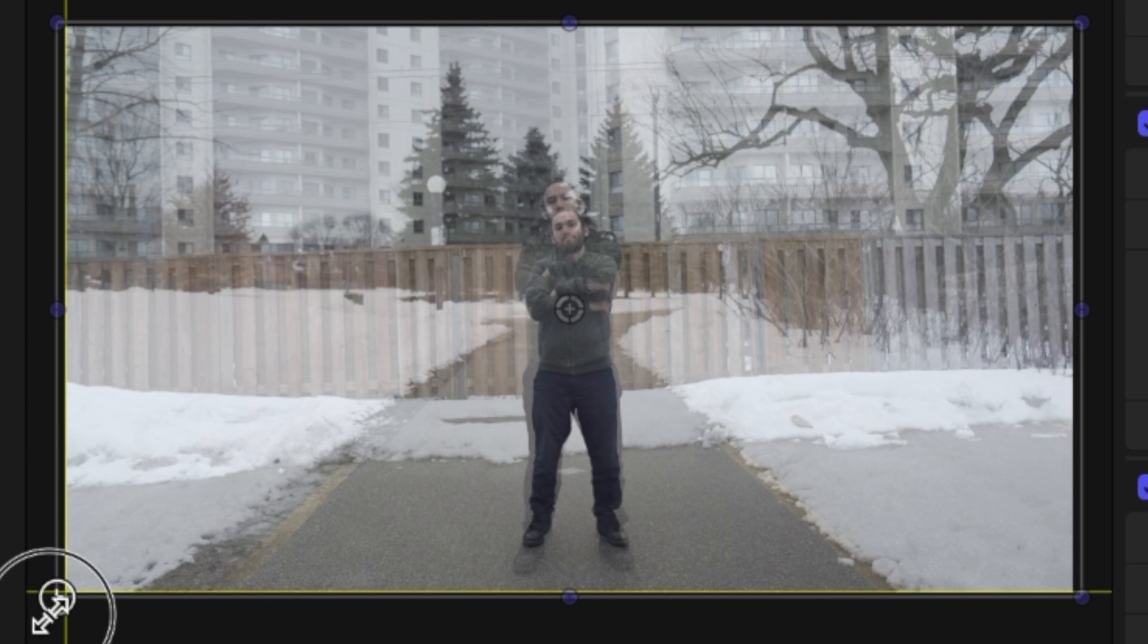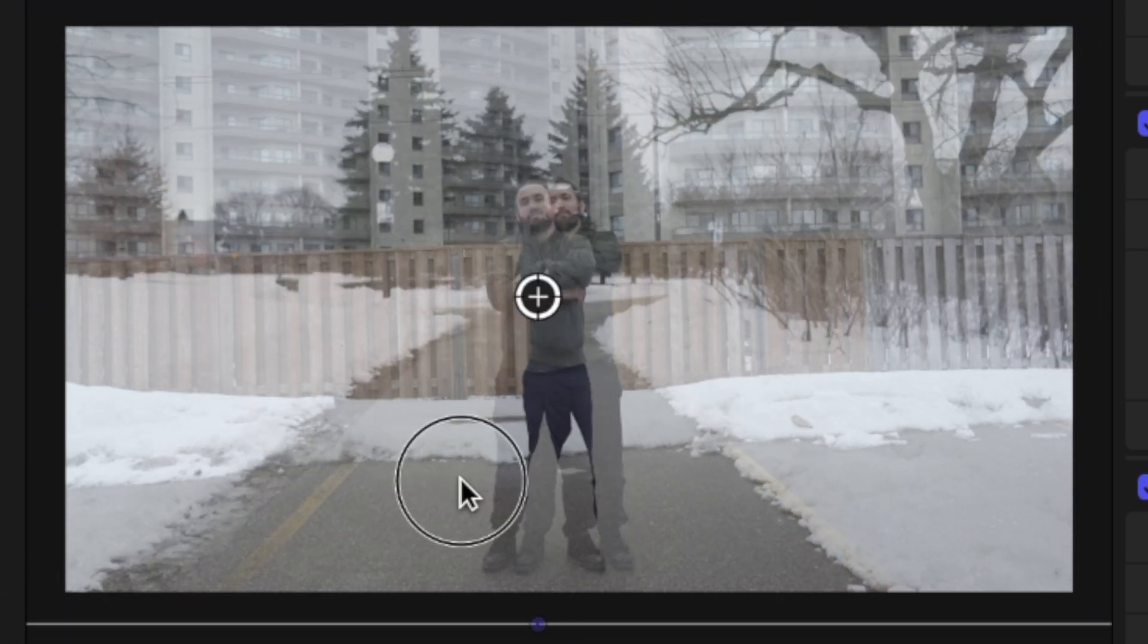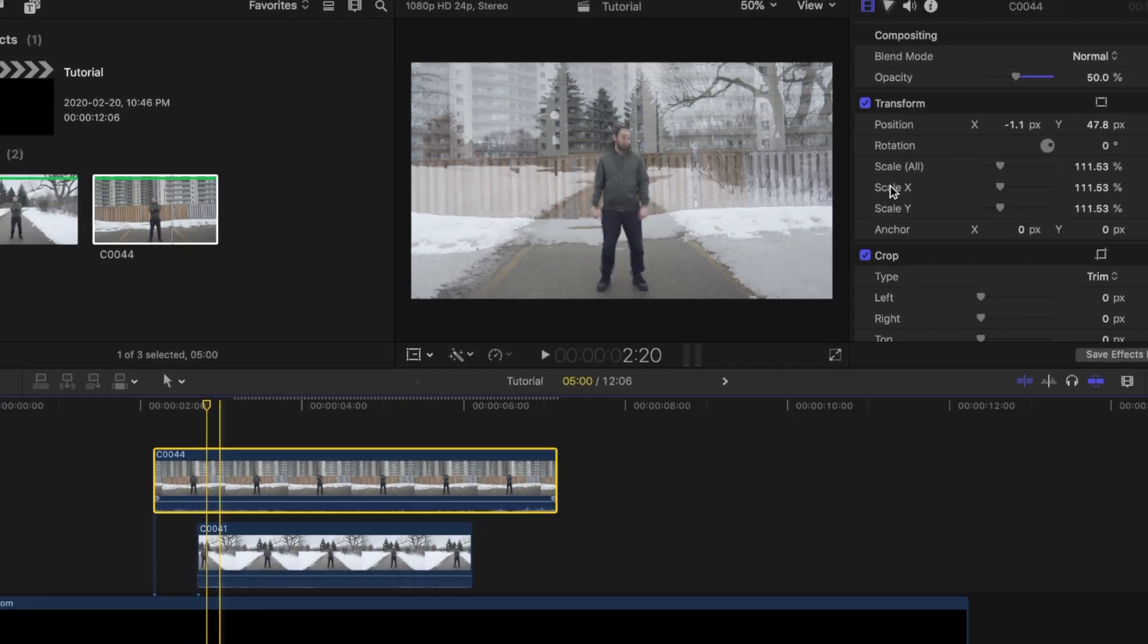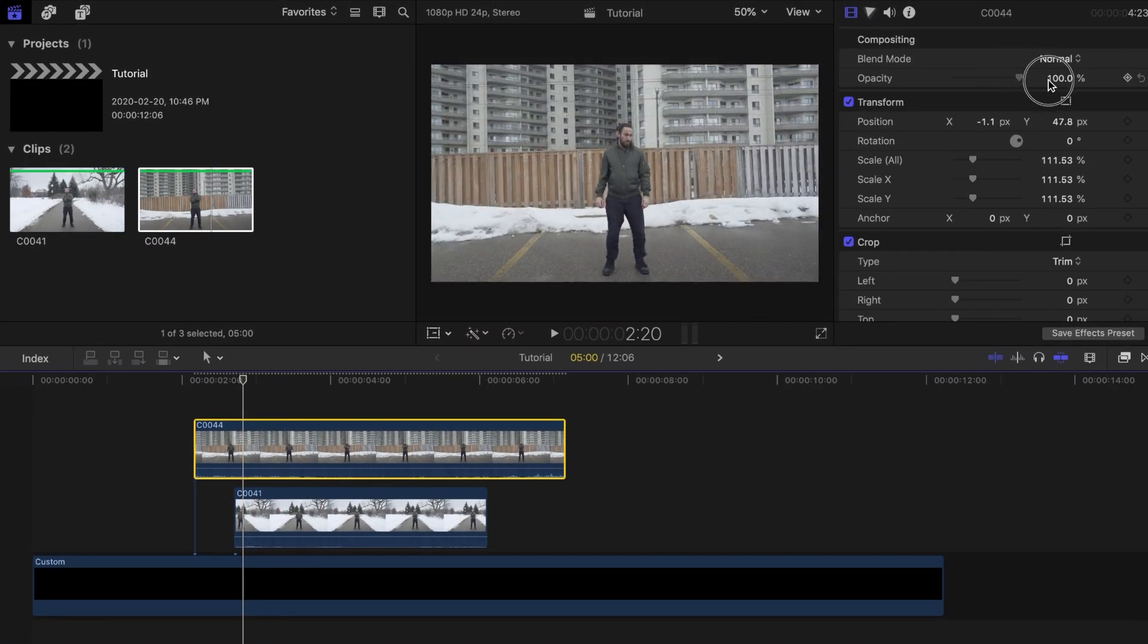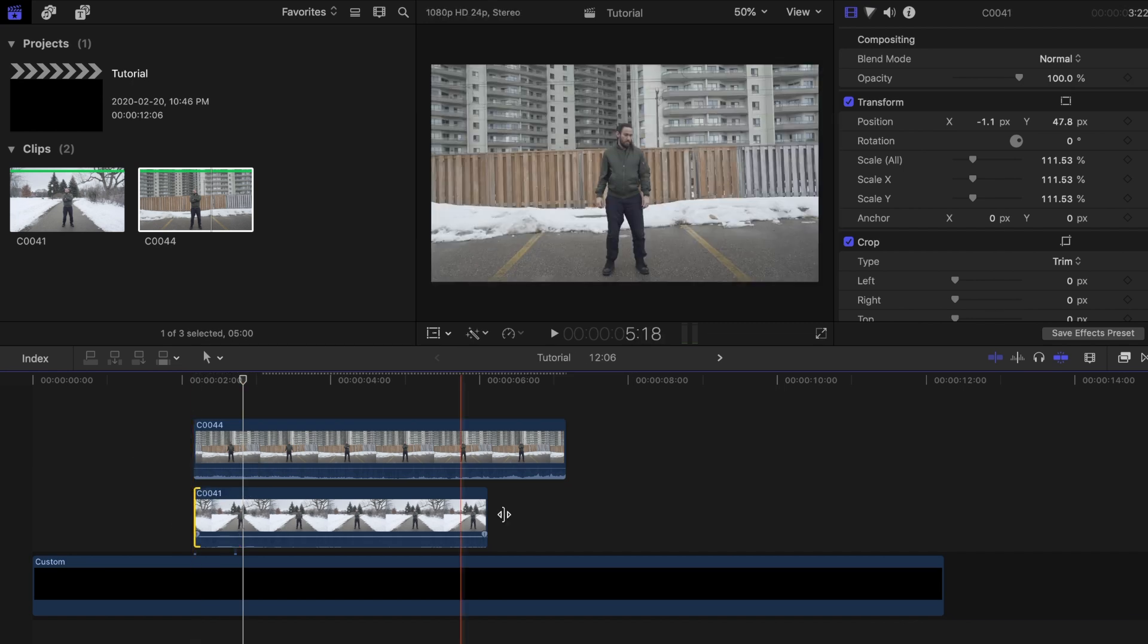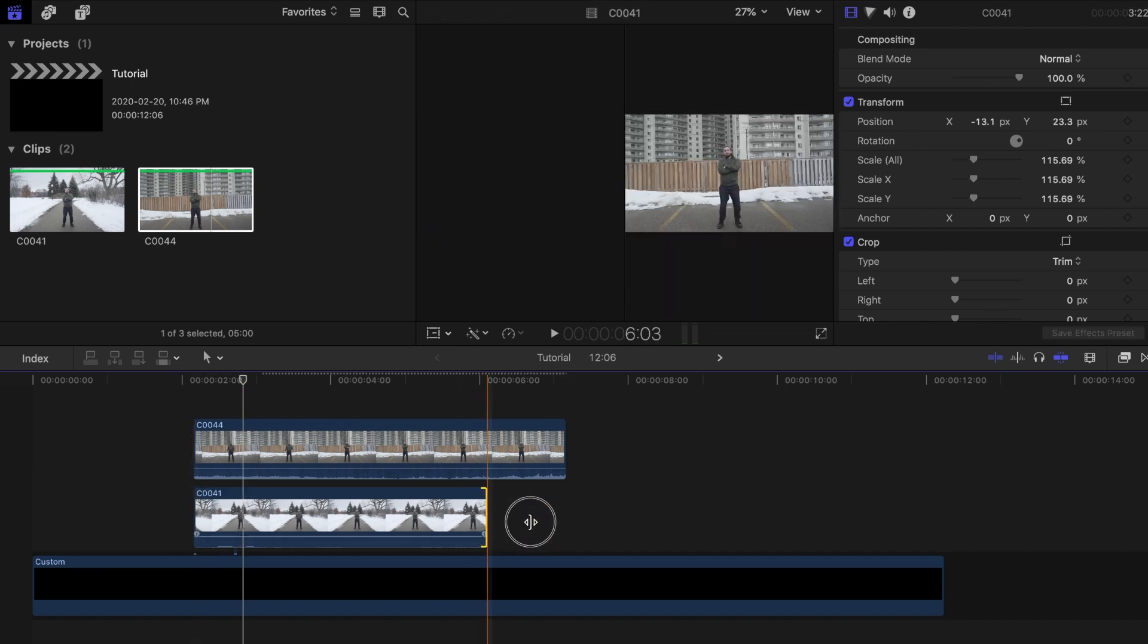Focus on matching the face size. I feel like when you focus on that, everything else would just kind of fall into place. When that is done, change the opacity of the top clip back to 100% and change the length of the bottom clip to match the top one.